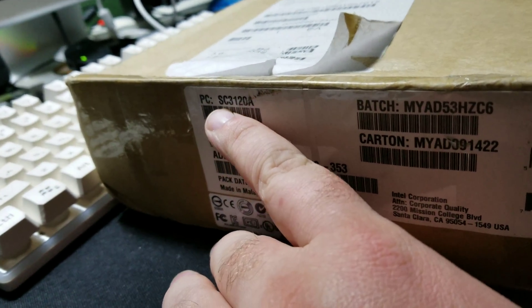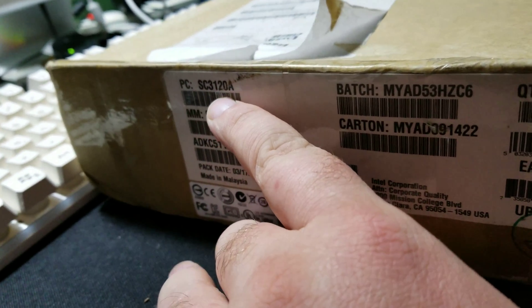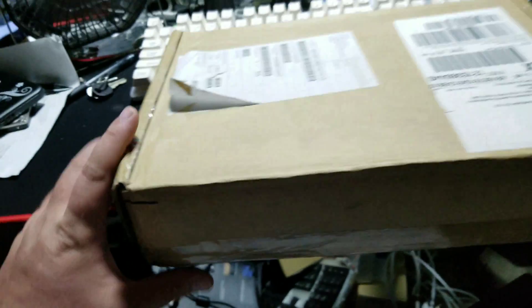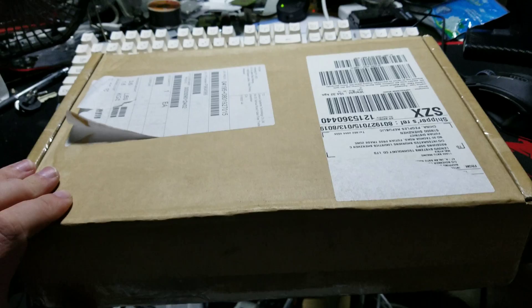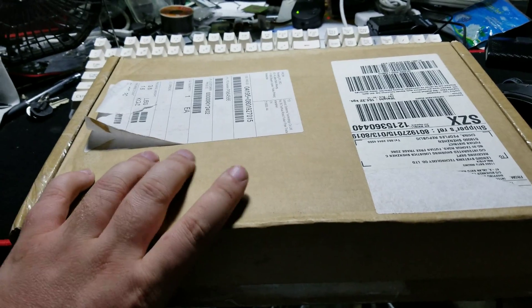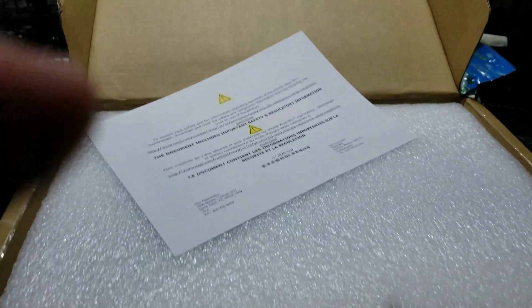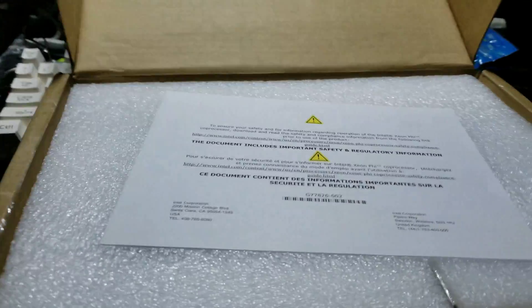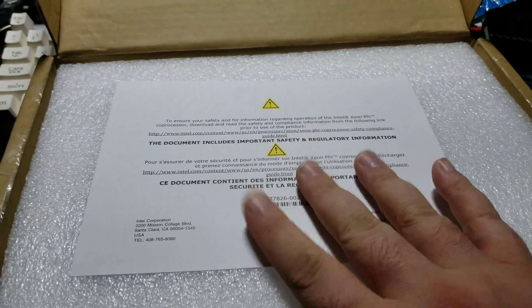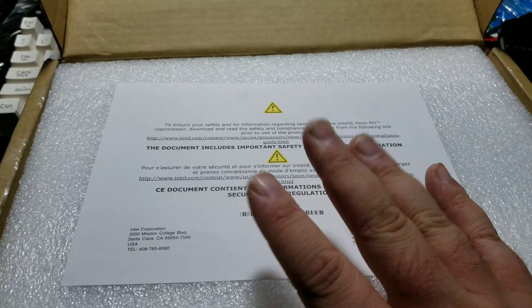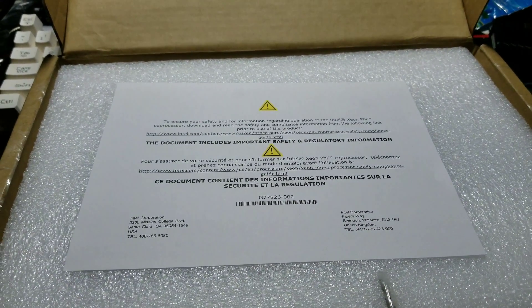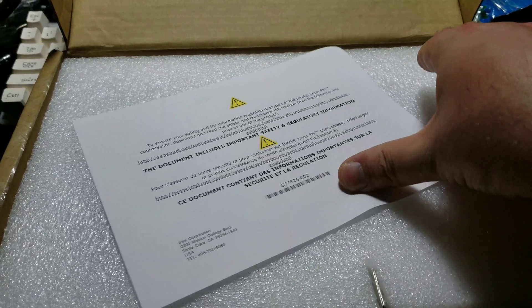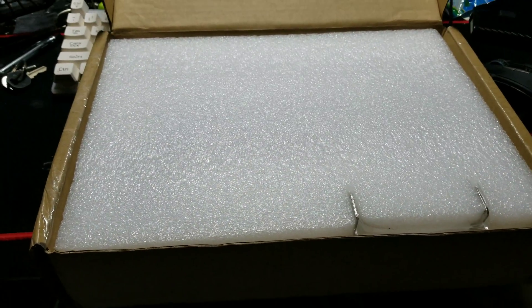Anybody know what that is? Oh yeah, the title says it. Anyways, I've already cut the tape, makes it easier. My finger's in the way, nice camera job. Sorry, I'm a little excited. To ensure safety and information regarding coprocessor, download... yep, plan on doing that.